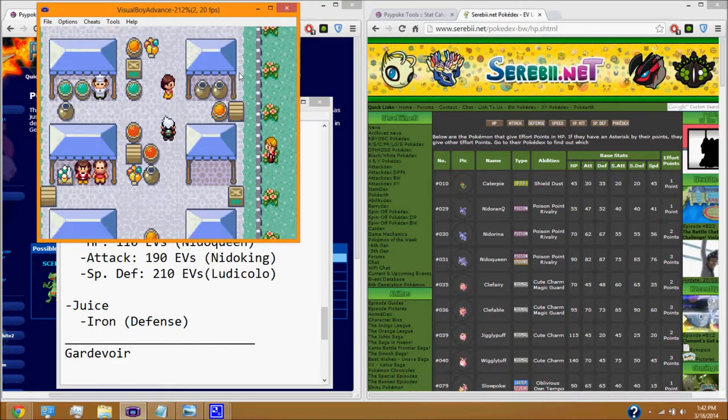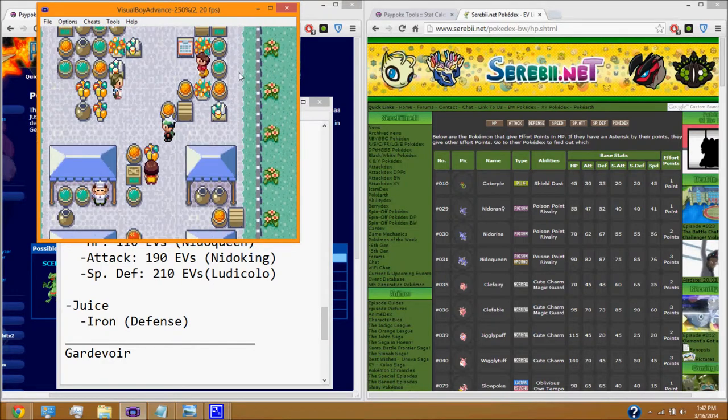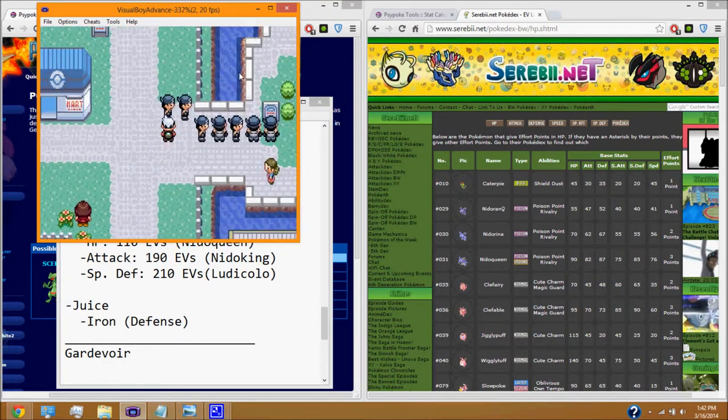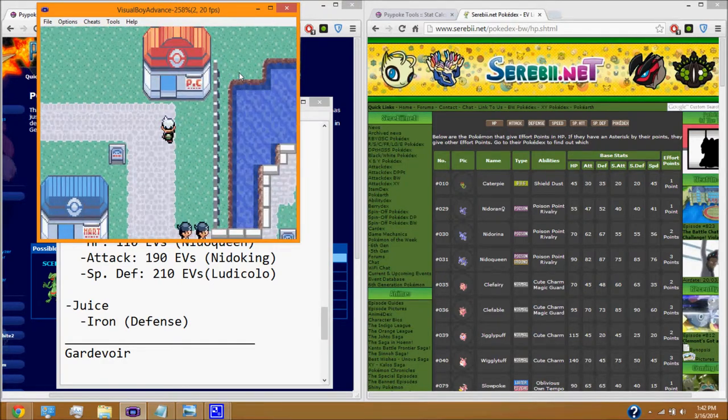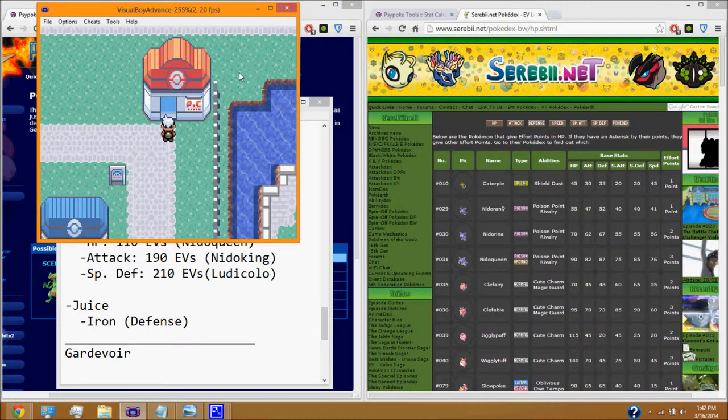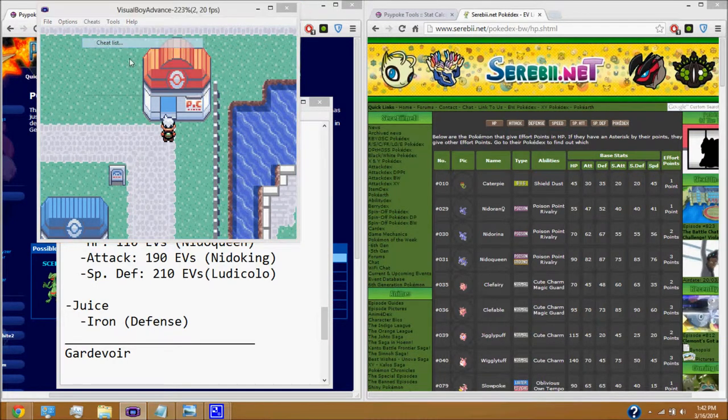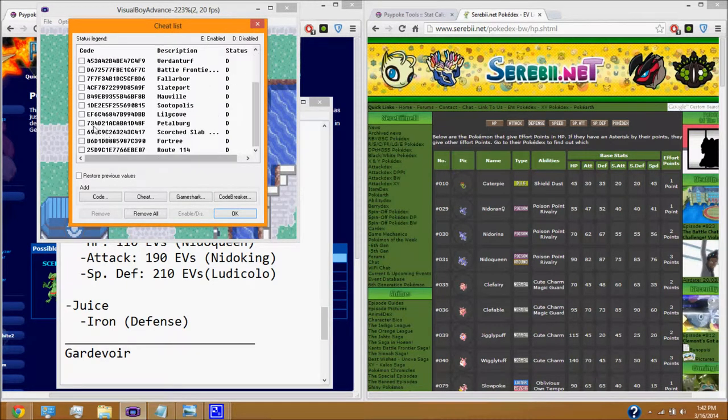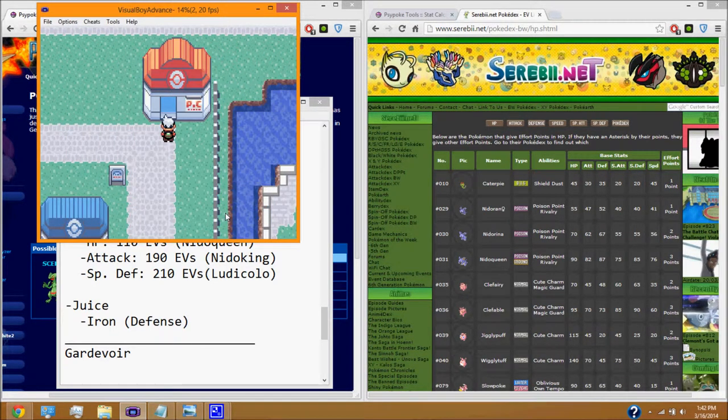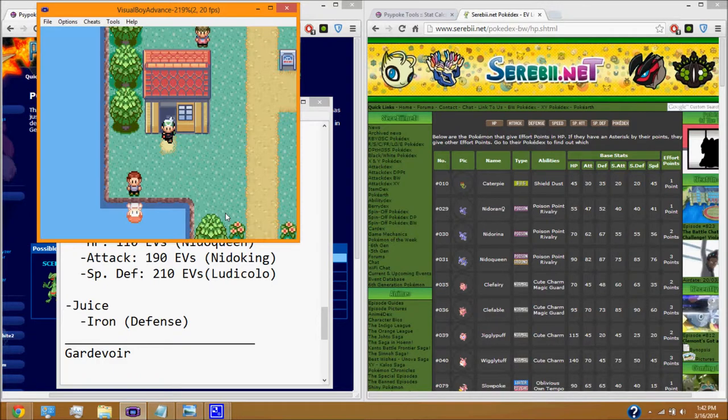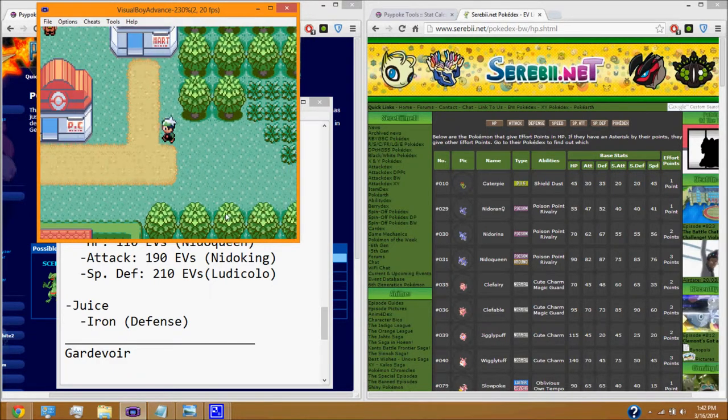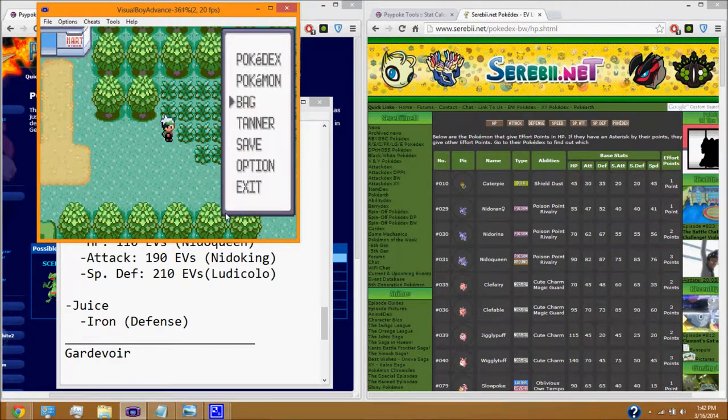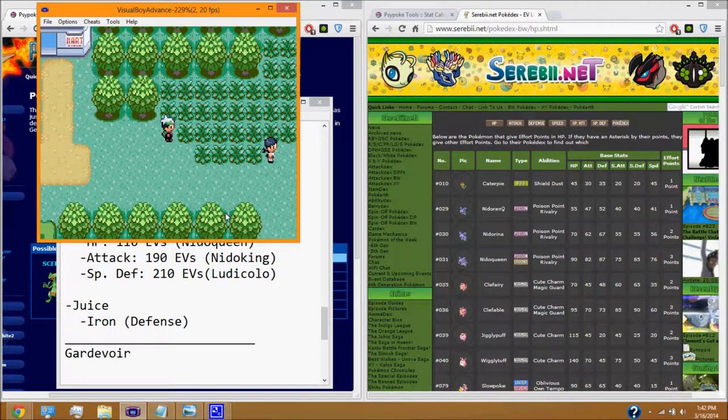We are going to go back to where we're going to fight our Pokemon, which would be Petalburg. We're going to go back to Petalburg, or where I'm going to fight a Pokemon. You can fight them anywhere you want, but I'm going to fight around Petalburg, because there's a Pokemon Center right here in case I need to heal. So, we are going to go fight our Pokemon.